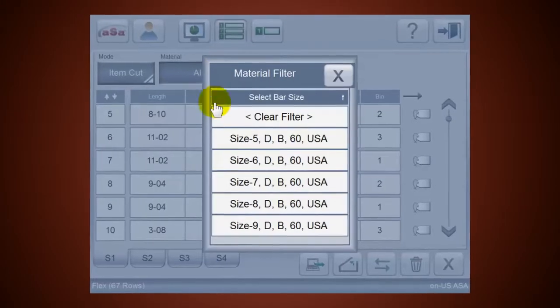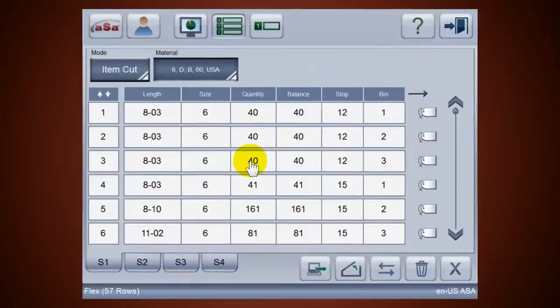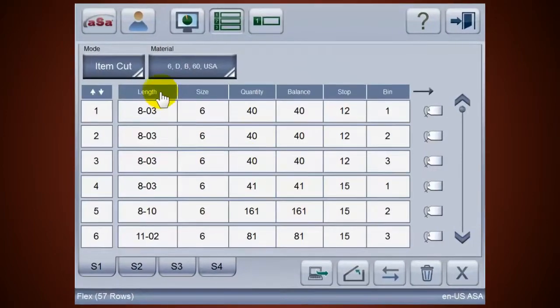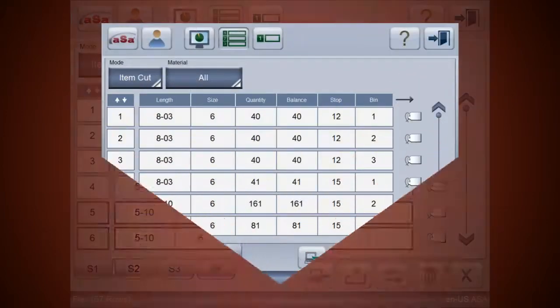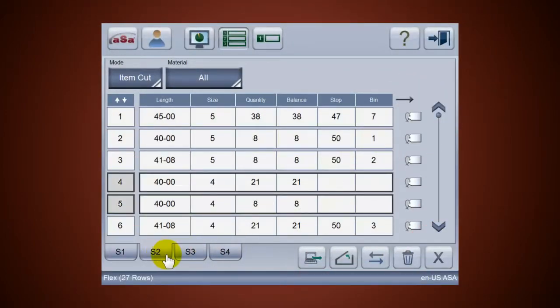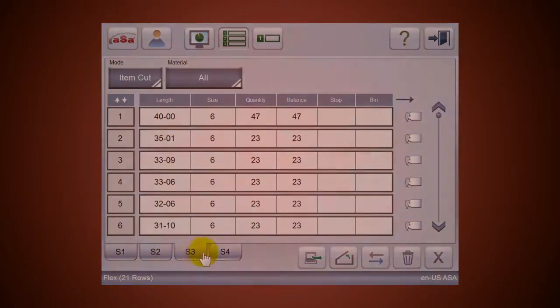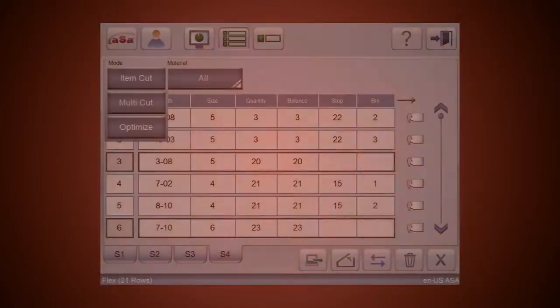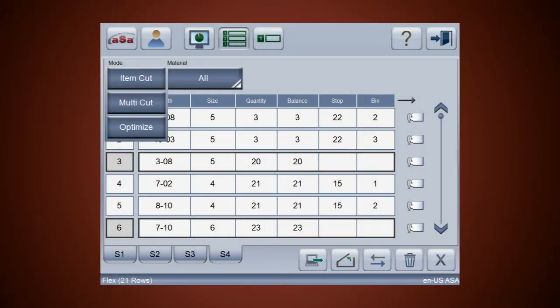The flex grid lets you easily sort and filter tag data in a variety of ways. You can even move items between different worksheets. Once items are organized in the grid the way you want, fabricate steel using one of three modes.